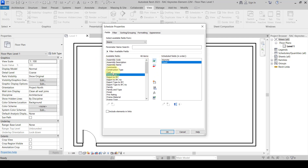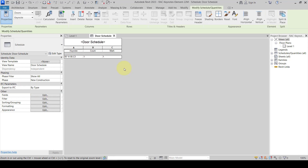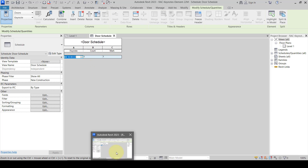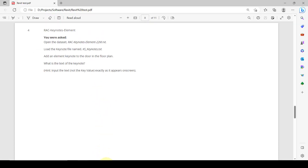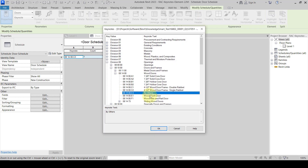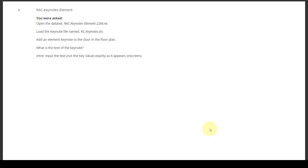We add the keynote count field to the schedule. If there are multiple items, we will see them. We also add the mark field to verify. We get the keynote and count fields, but the particular keynote text is still not showing, so we cross-check the door key value again. Once we hover over the element, it should show some text for the key value — but there is no text, so it might be 'By Others'.